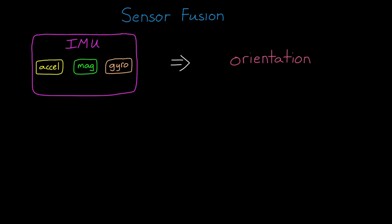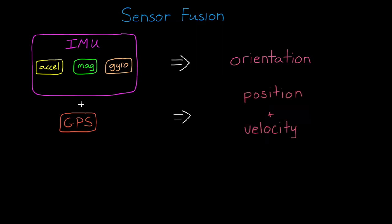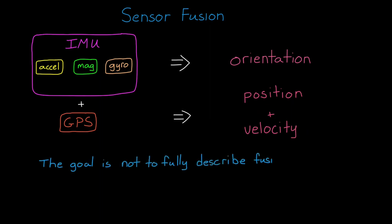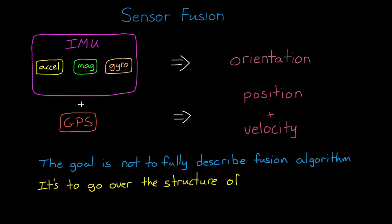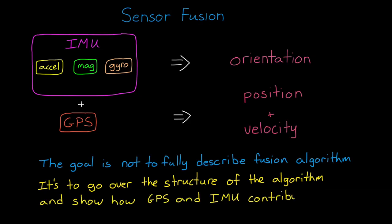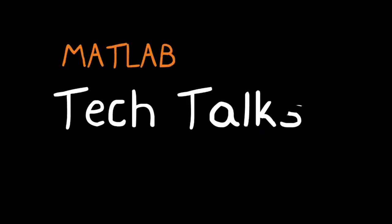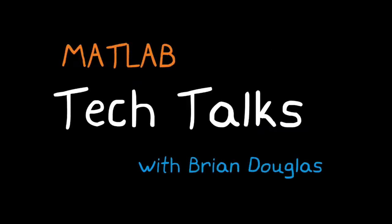Now in this video we're going to do sort of a similar thing, but we're going to add a GPS sensor. GPS can measure position and velocity, and so in this way we can extend the fusion algorithm to estimate them as well. Just like the last video, the goal is not to fully describe the fusion algorithm. It's too much for one video. Instead, I mostly want to go over the structure of the algorithm, and show you visually how each sensor contributes to the final solution so you have a more intuitive understanding of the problem. So I hope you stick around for it. I'm Brian, and welcome to a MATLAB Tech Talk.